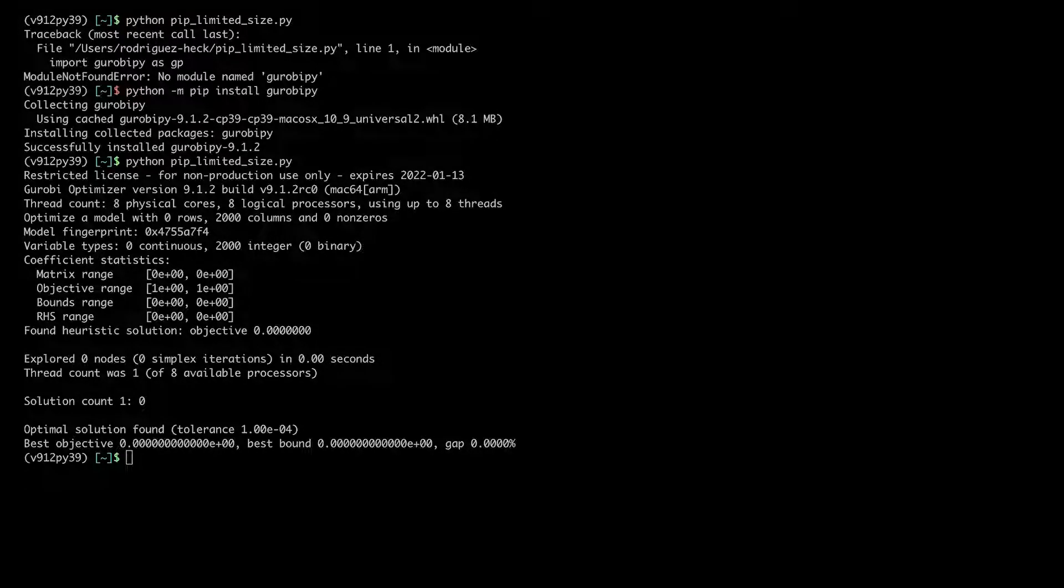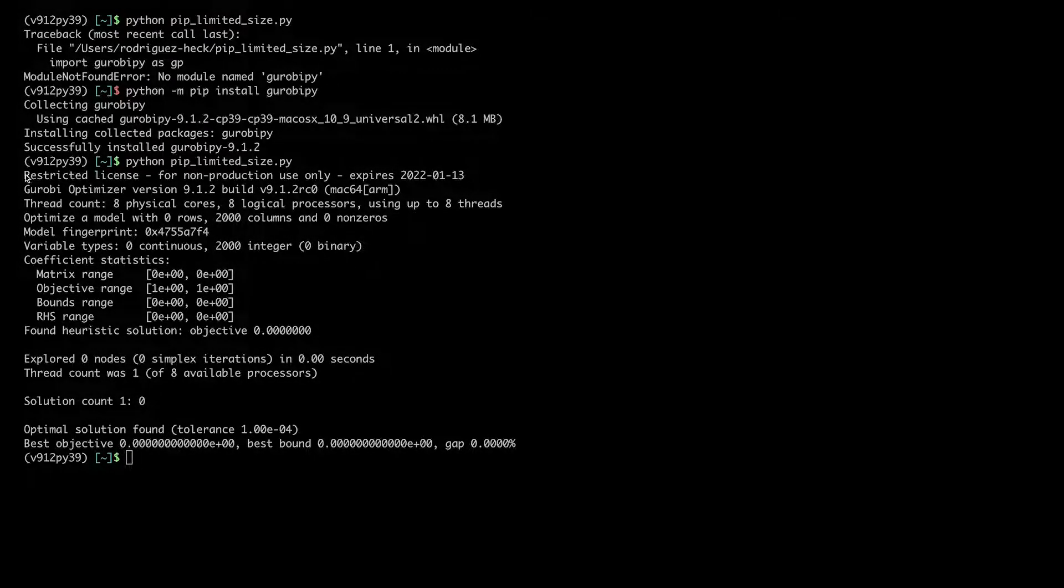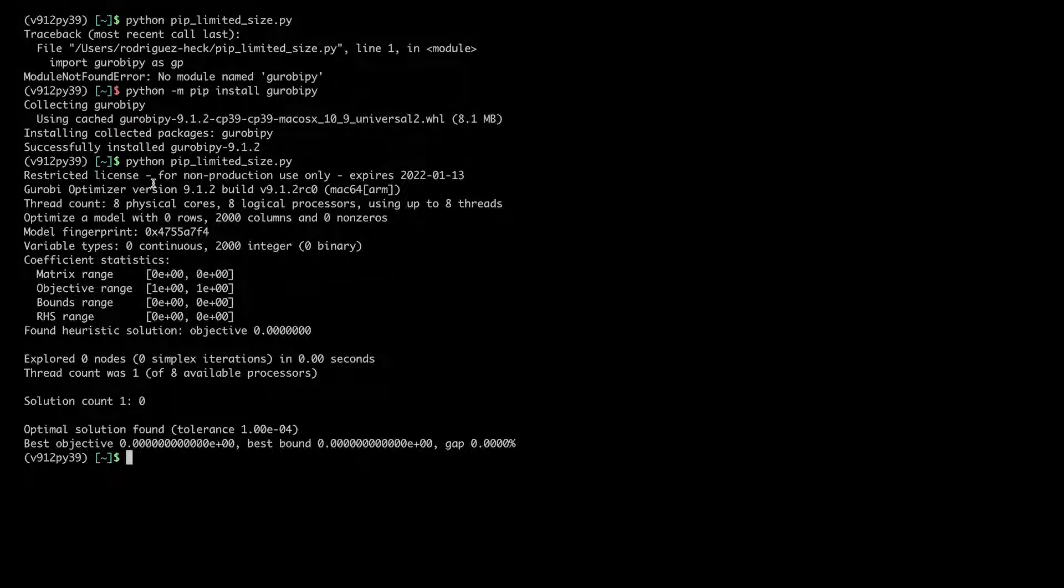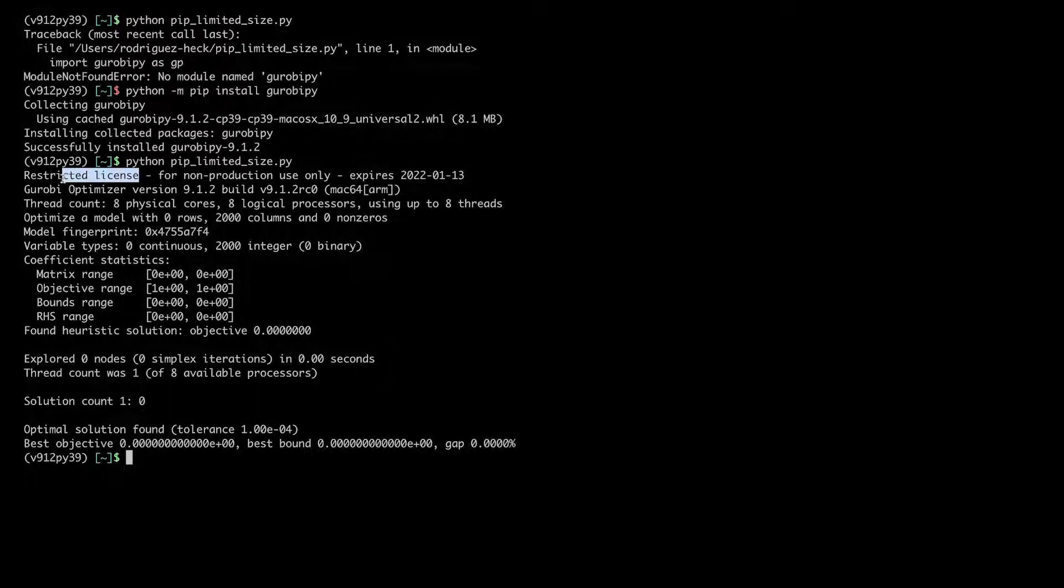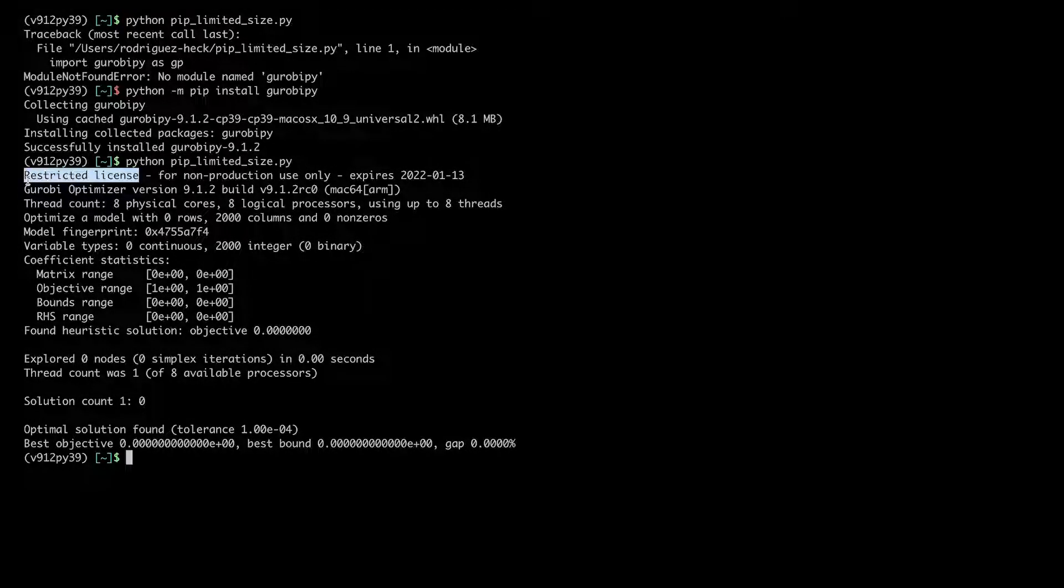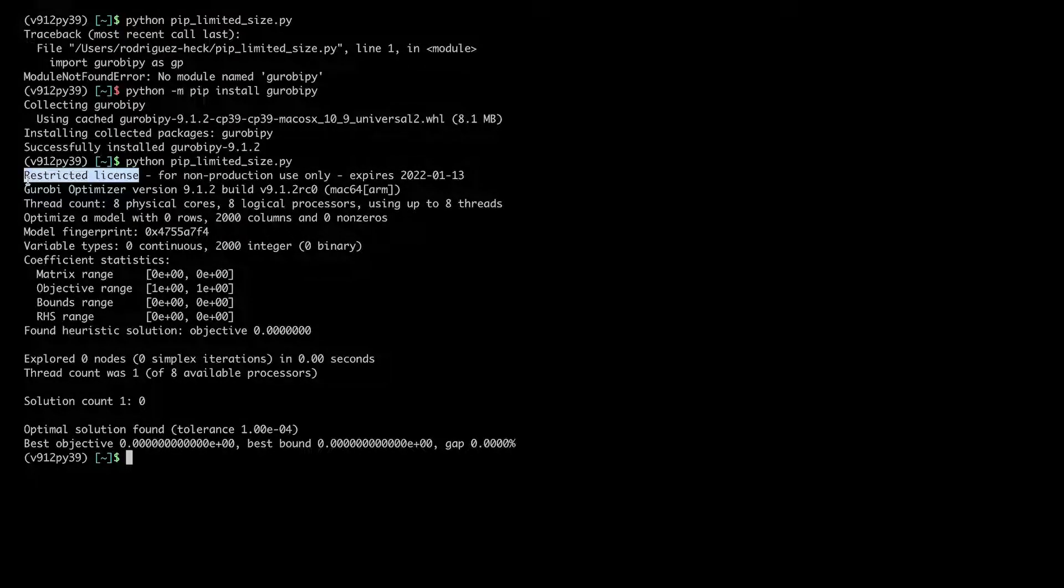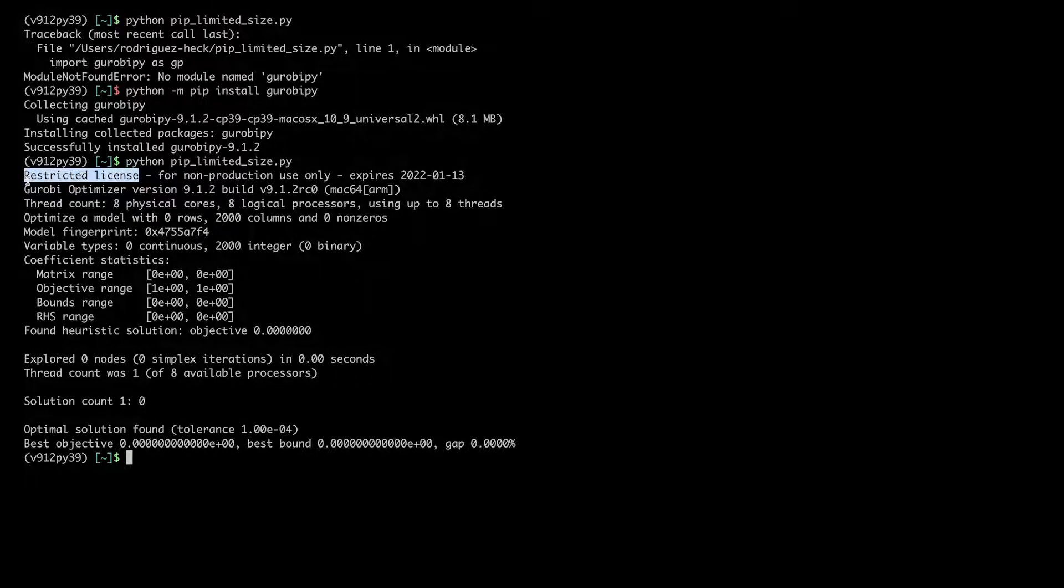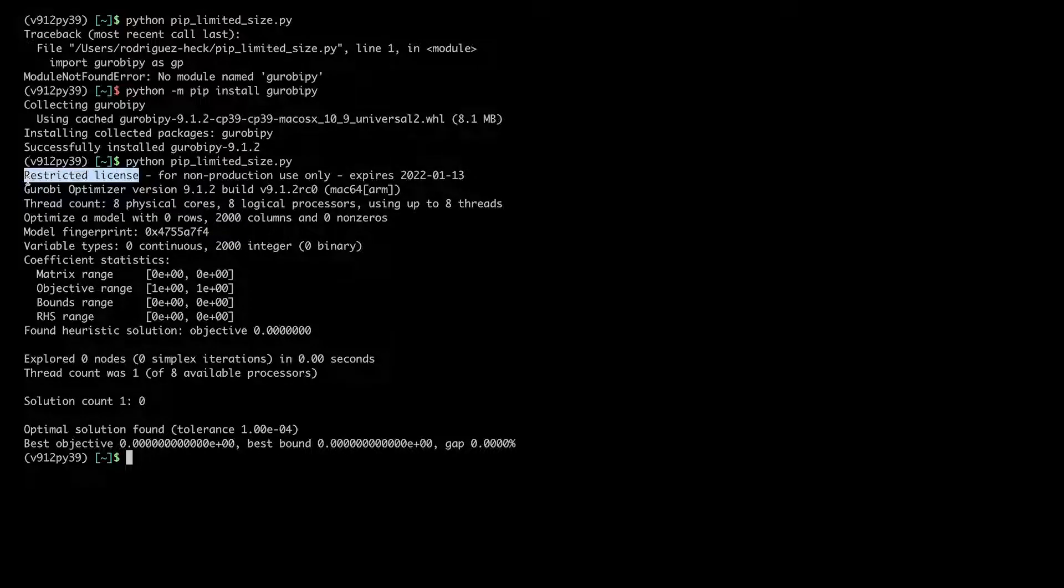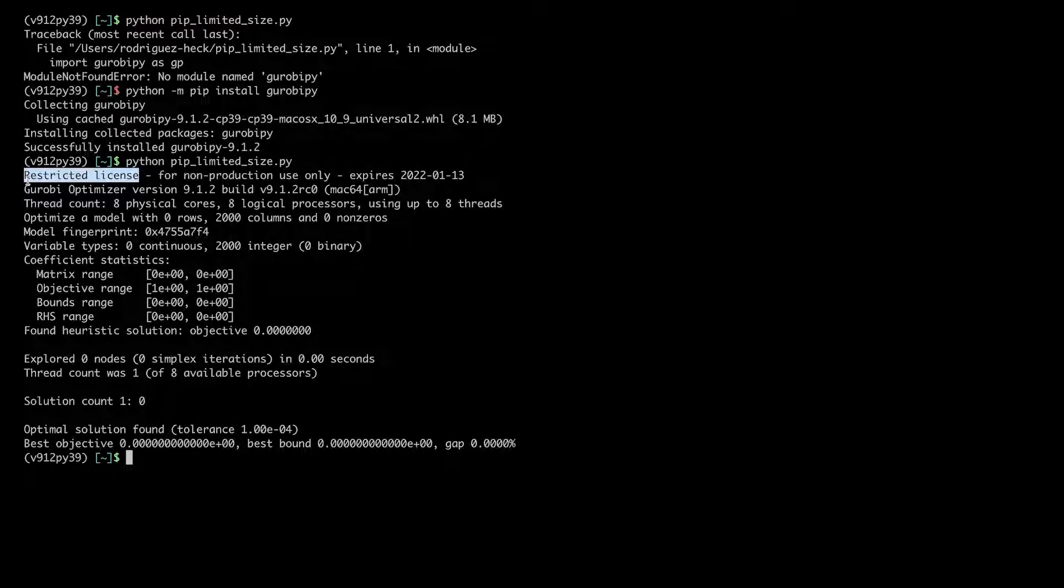In this case, at the beginning of the output of the run, we can see the message 'restricted license'. This message appears because the pip installation that I just did automatically comes with a license that is limited to models having at most 2000 variables, 2000 constraints, and 200 quadratic constraints.